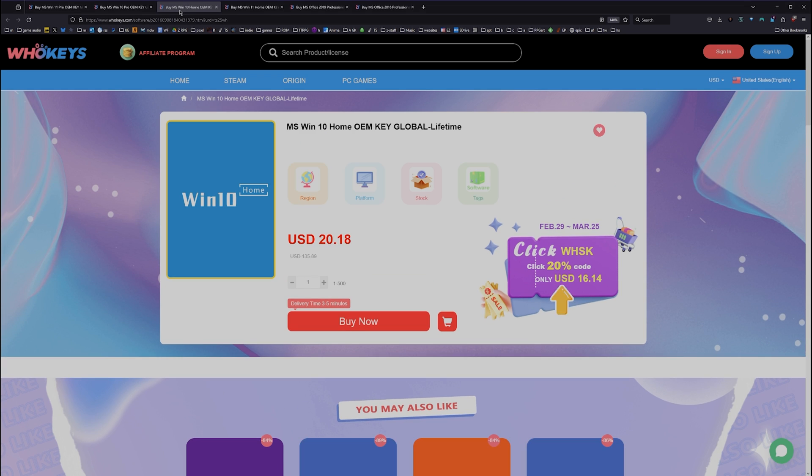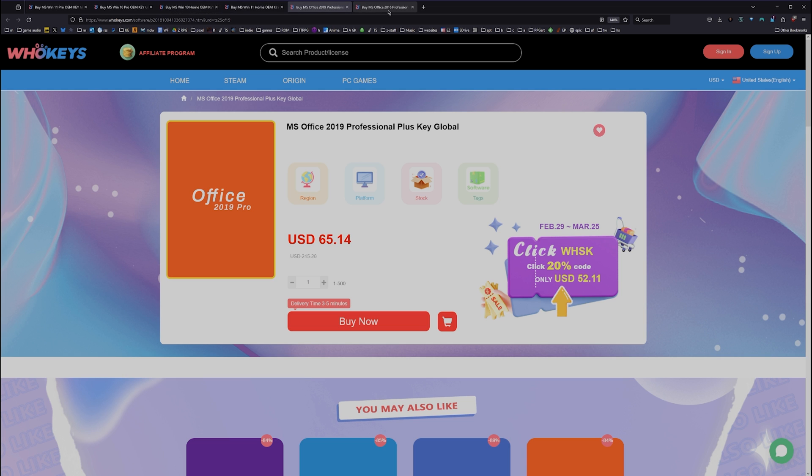As of right now, this Windows 10 Pro key will unlock Windows 11. We also have Windows 10 Home. Windows 11, you can buy it directly. Windows 11 Home. And we have two flavors of Office.